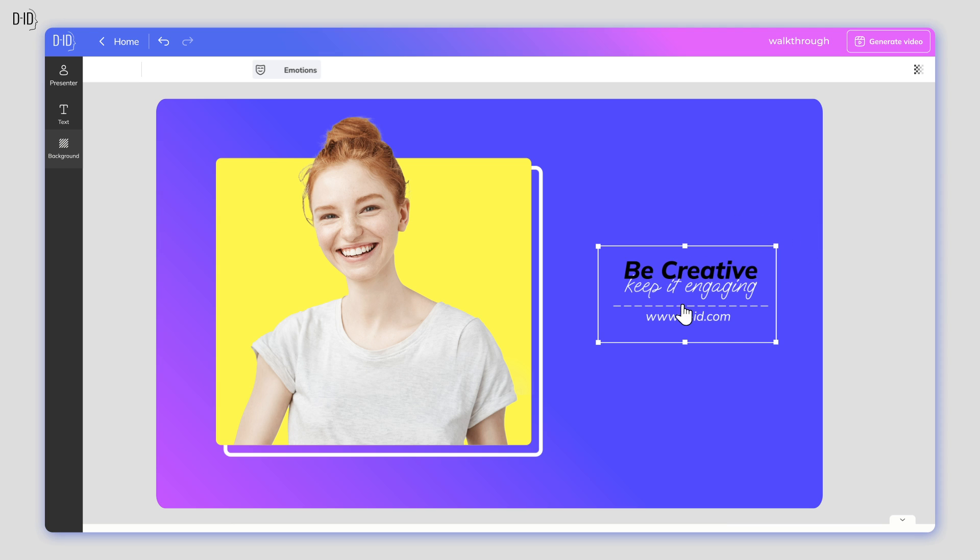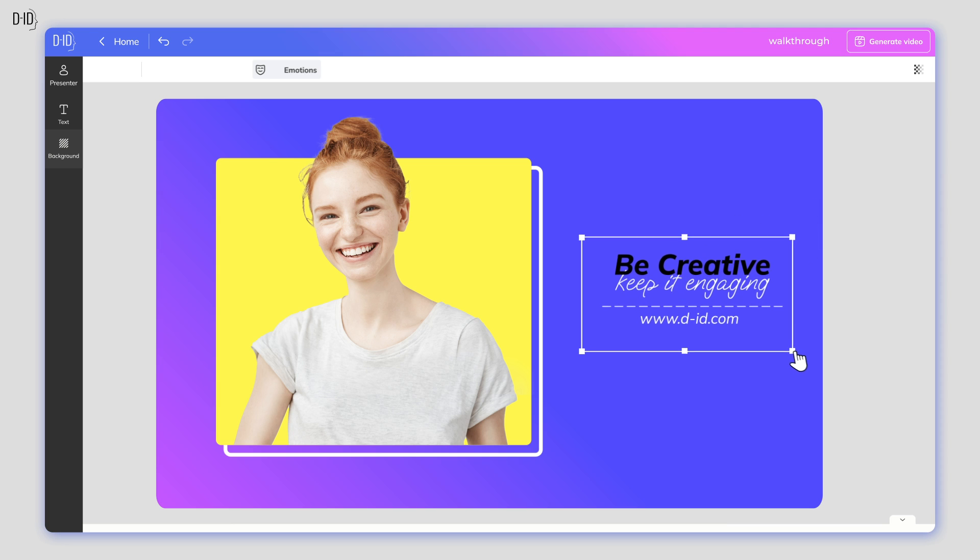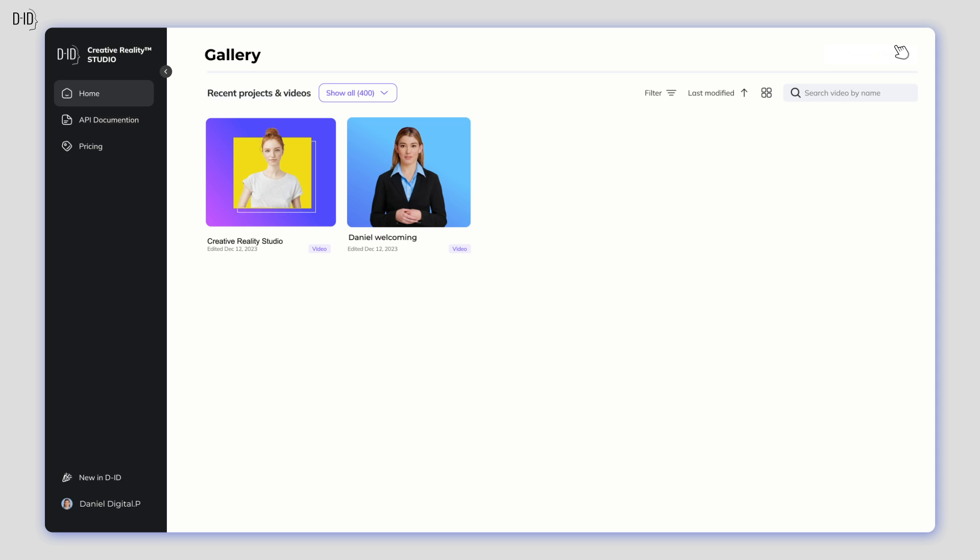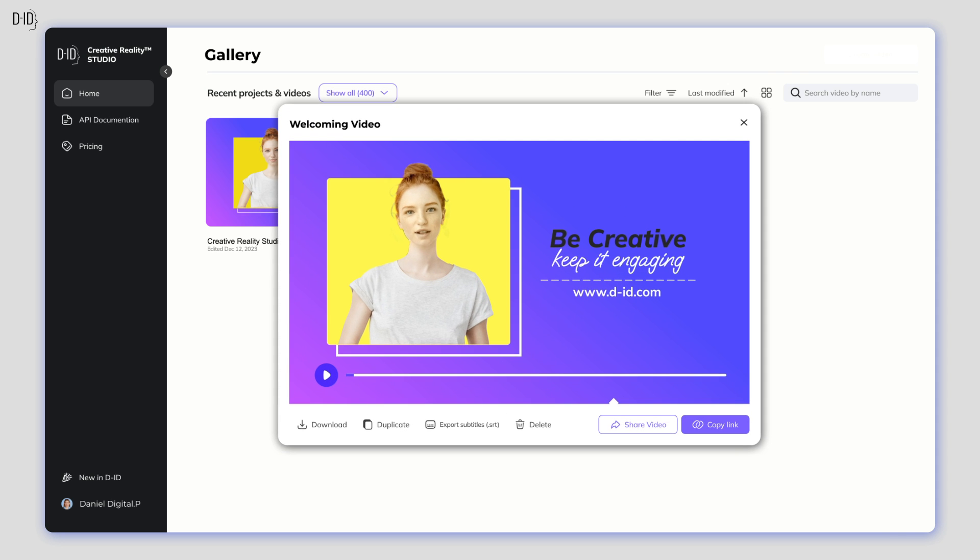You've got an amazing presenter, superb copy, and the perfect voice. Now just click Generate Video and let the magic begin.